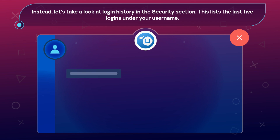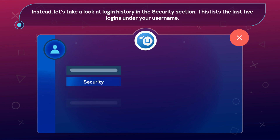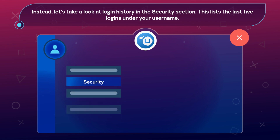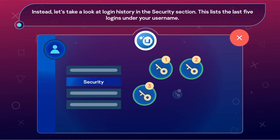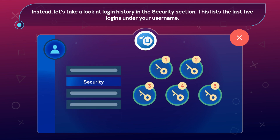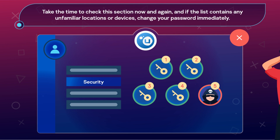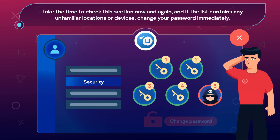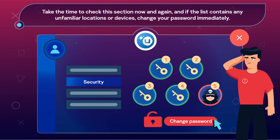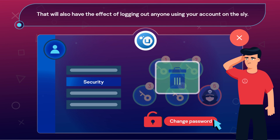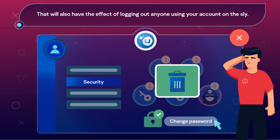Instead, let's take a look at login history in the security section. This lists the last five logins under your username. Take the time to check this section now and again, and if the list contains any unfamiliar locations or devices, change your password immediately. That will also have the effect of logging out anyone using your account on the sly.